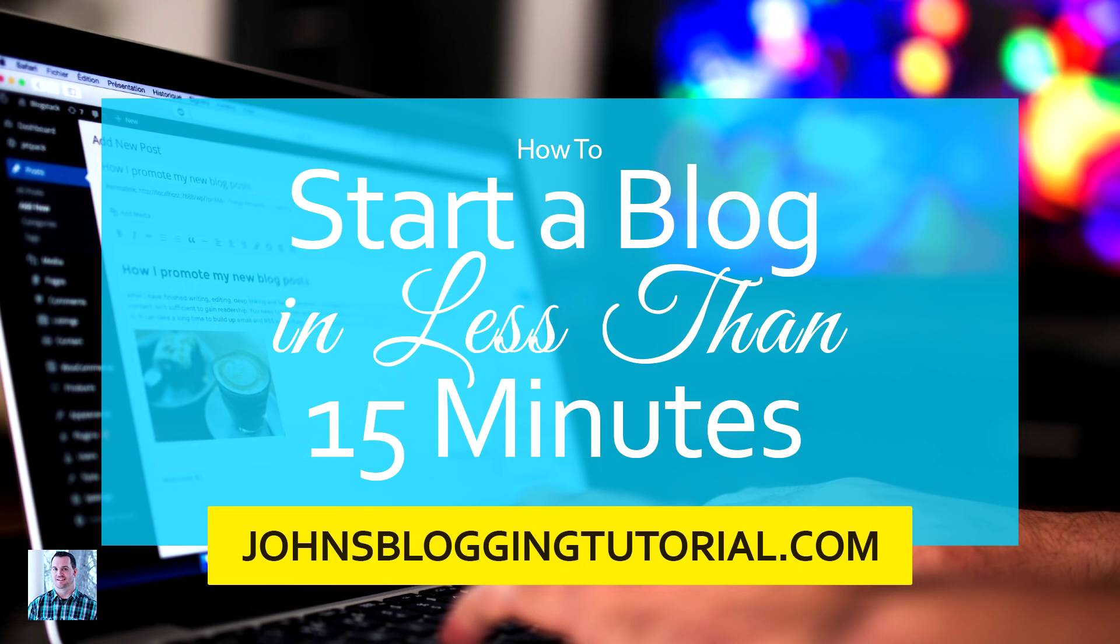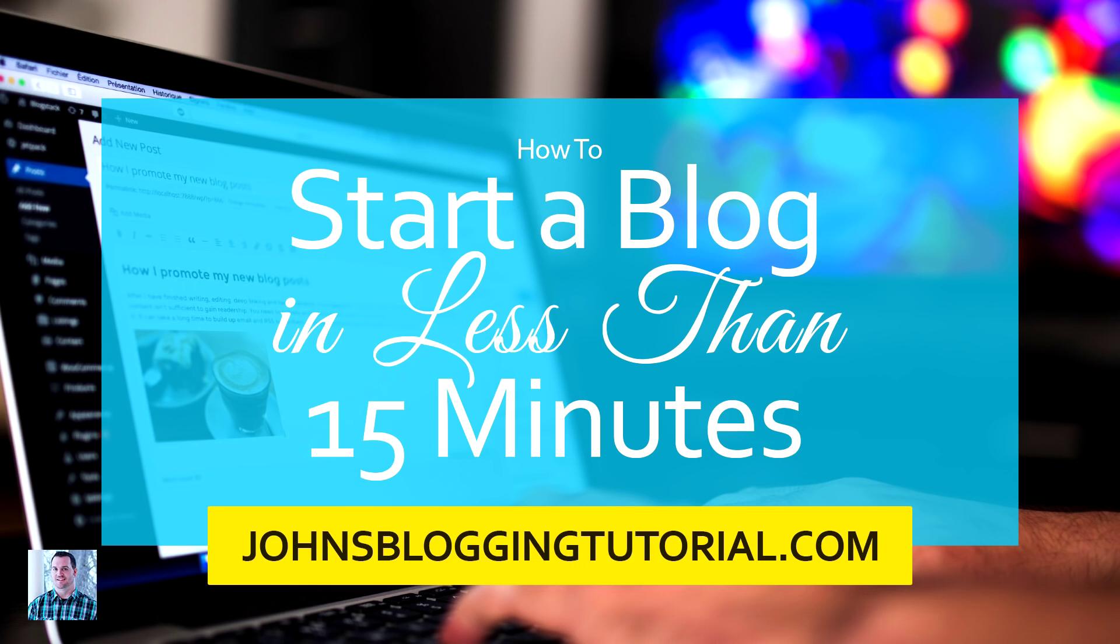Well, fear no more because I recently created a blog tutorial where I walk you step by step through starting your blog. From picking your domain name, to setting up your hosting, to installing your blog software, and every little trick that I've learned along the way the last 11 years to make sure you're set up to be successful with it. Now, it's a completely free, no email signup or strings attached blog tutorial that you can find over at JohnsBloggingTutorial.com. So go check it out and let's get you blogging and bringing in new clients for your web design business.